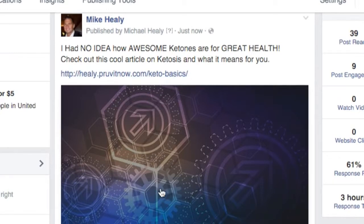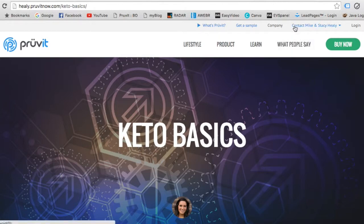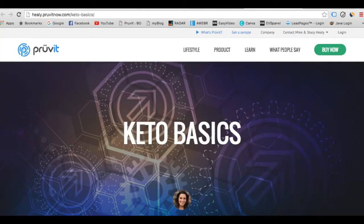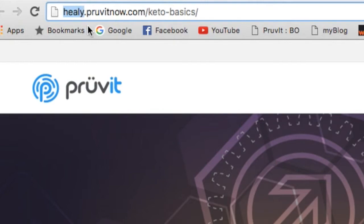The cool part is that if somebody clicks here and reads this article, when they click on it, you'll notice it right up here — it says 'Contact Mike and Stacy Healy'. So this article went straight to the article I was trying to share, but more importantly it had my username attached to it.